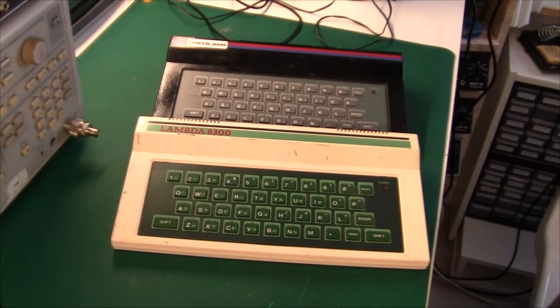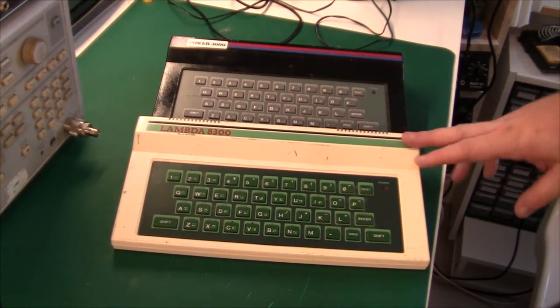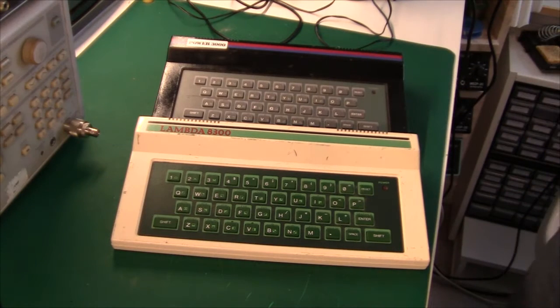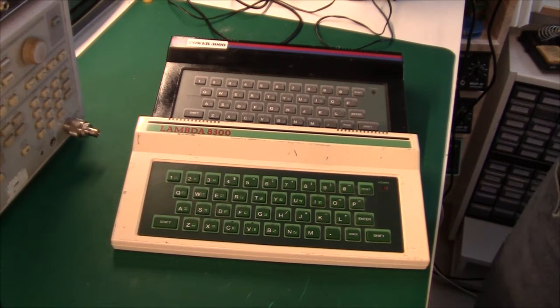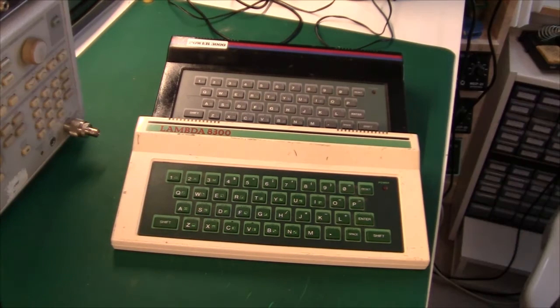Hi there and welcome. Today I'm just taking a look at this Lambda 8300 and the Power 3000 that I got with my computer haul the other day.